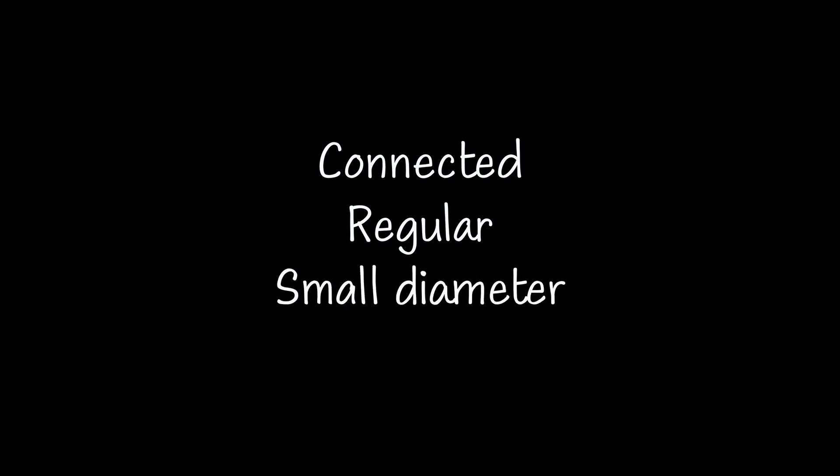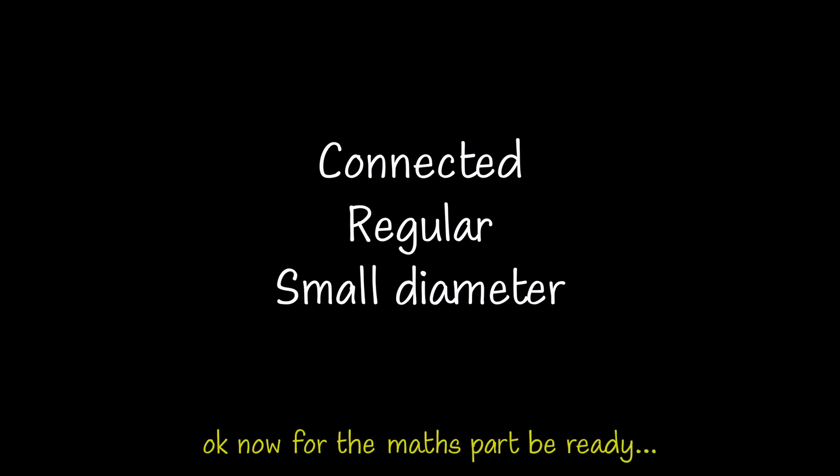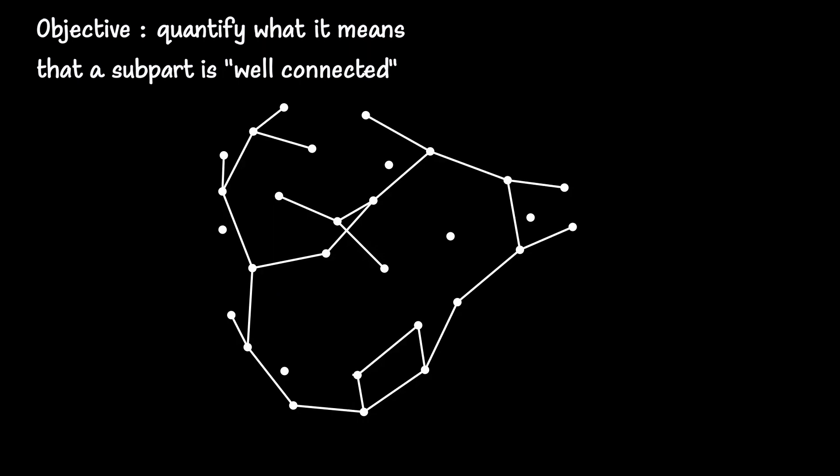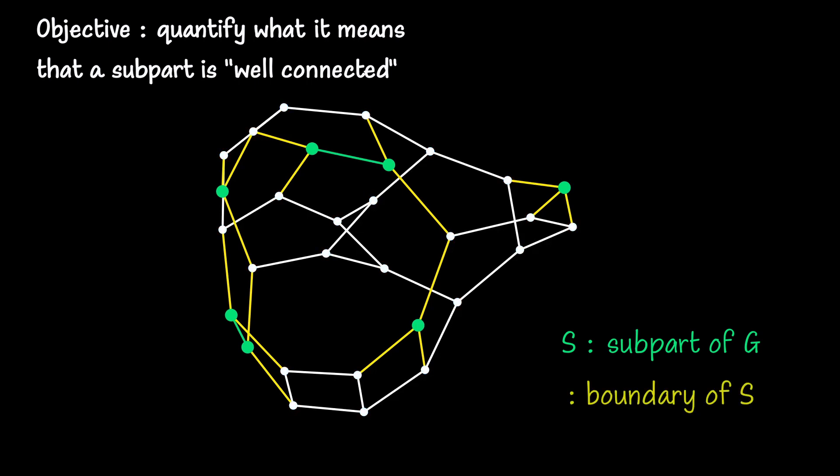Let's recap. For the vote to be fair, we want the graph to be connected and regular. To increase the reliability of indirect comparisons, we want the graph to have a small diameter to facilitate communication between the entries, and for the entries to be well connected, it's sufficient for the subparts of the graph to be well connected as well. Let's try to quantify this mathematically. Given a subpart S of our graph G, we'll count the number of edges connecting an element of S to an element that's not in S. These edges form what we call the boundary of S, denoted as partial S.